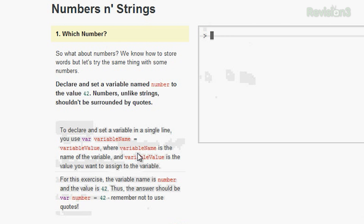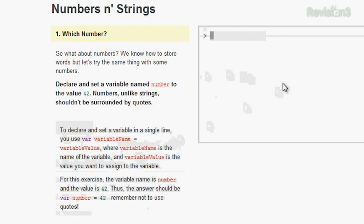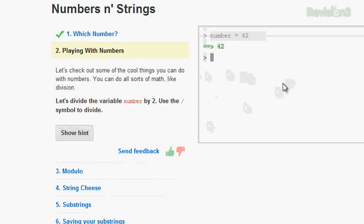The hint says to declare and set a variable: variable name, space, equals, then variable value — where variable name is the name of the variable and value is what you want to assign to the variable. So this exercise told me to put in 42, so I write 'number equals 42.' Then it gives a nice little green check mark as soon as I'm done, and it lets me move on to the very next chapter.